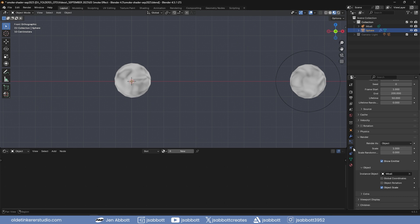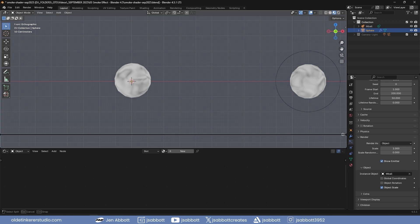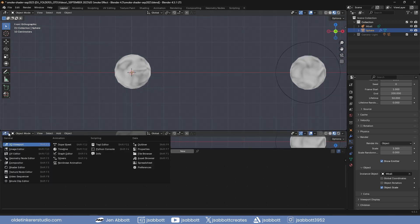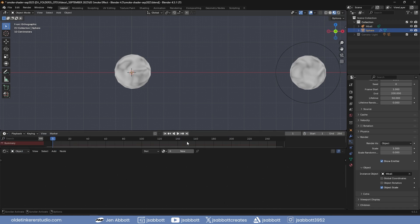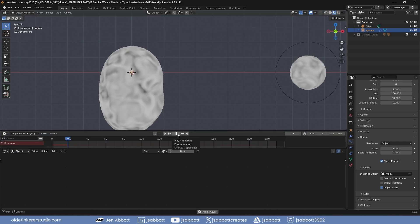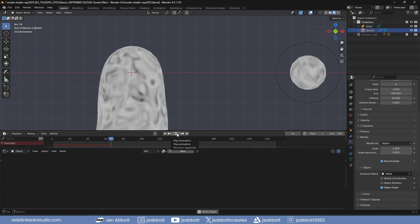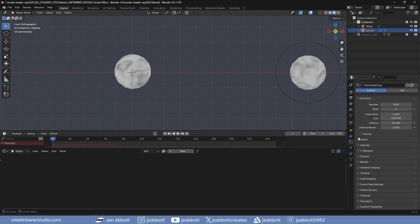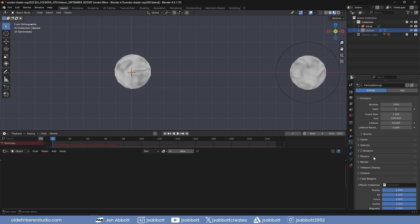Open the timeline if you don't already have it open and play the animation. Under the Field Weights panel, change the Gravity to 0 so the particles will expand rather than fall.